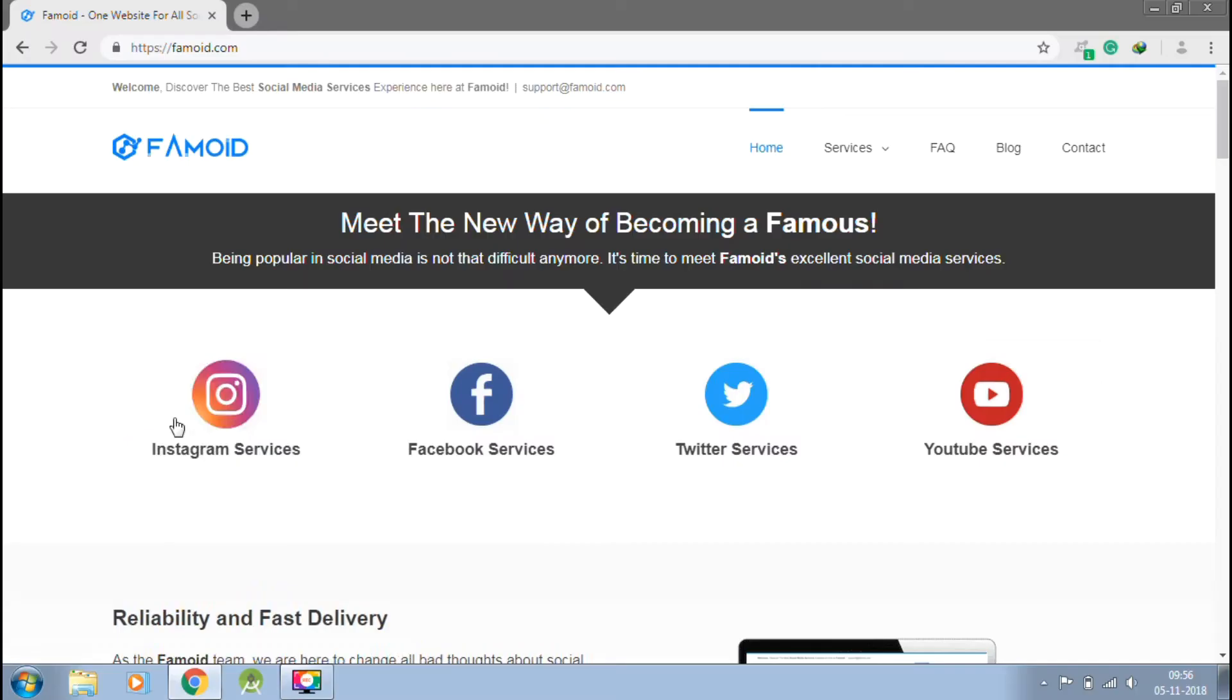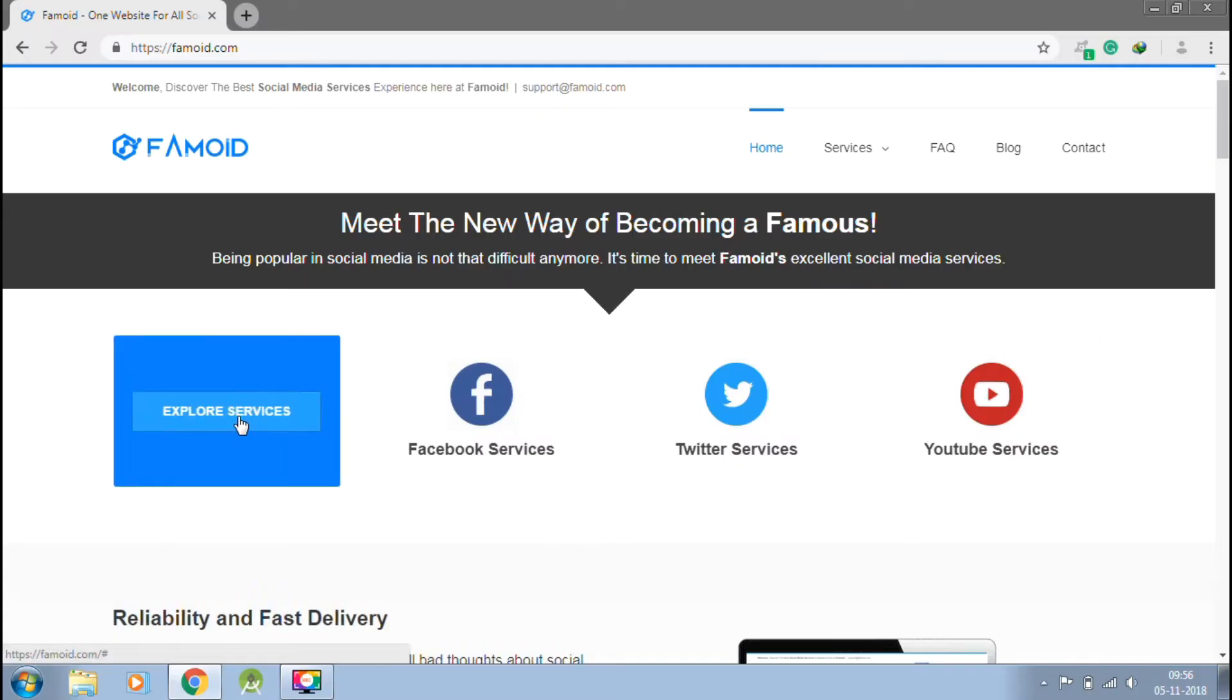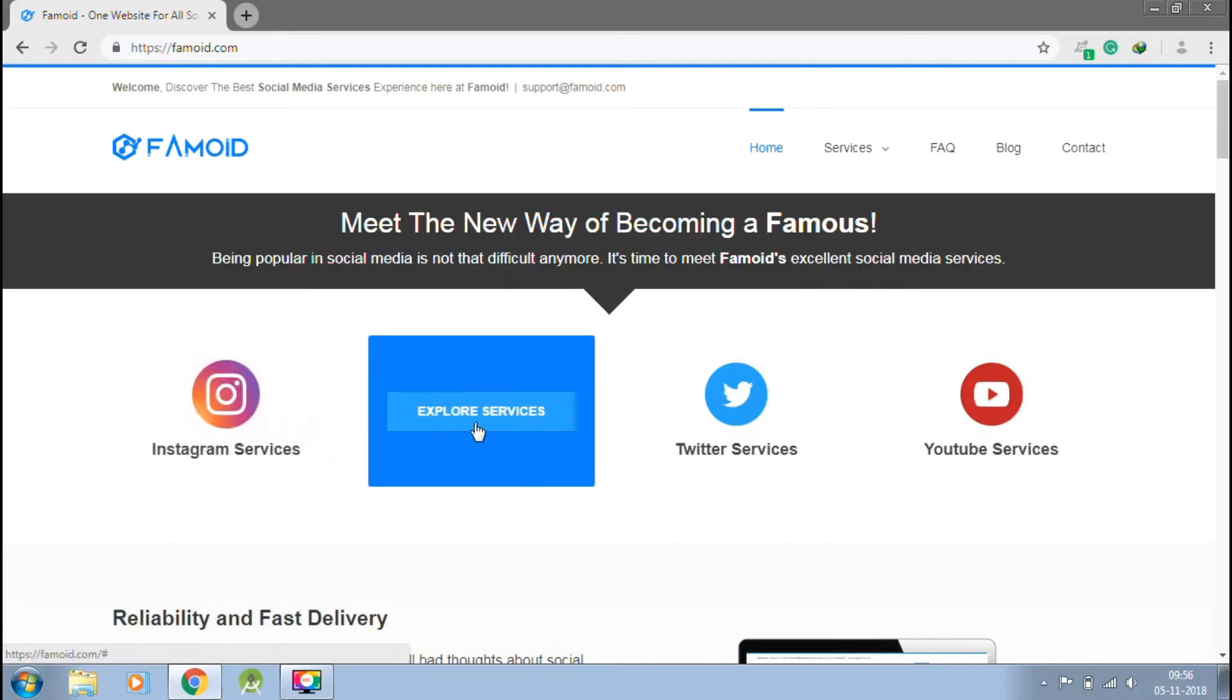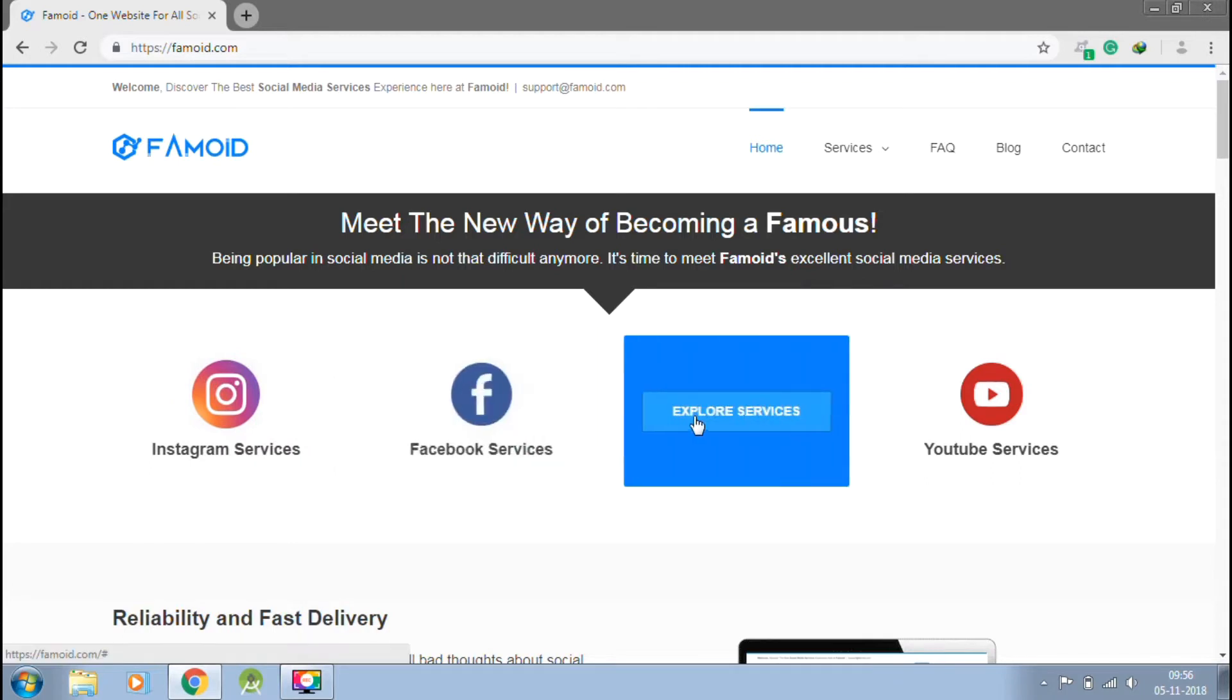This video is sponsored by Paymoid.com, the best way to get social media followers in just one click.